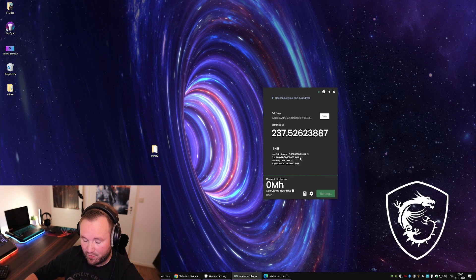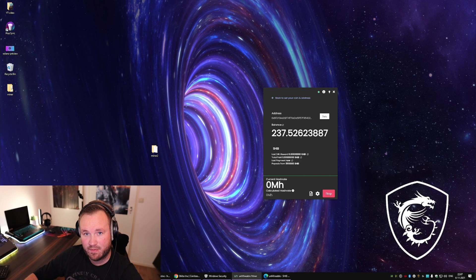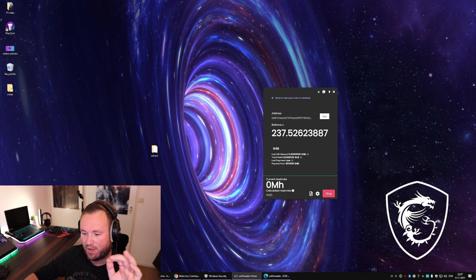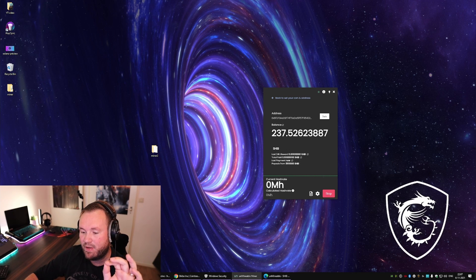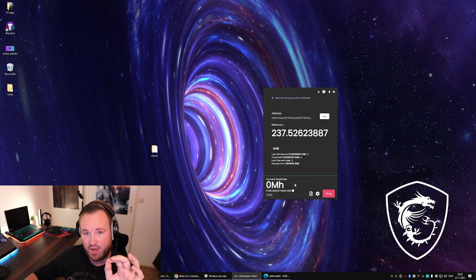And once all of that is done, it starts mining. If you want to calculate your profits, you're going to have to do it like this. Let it run and check how much hash rate you get over here.